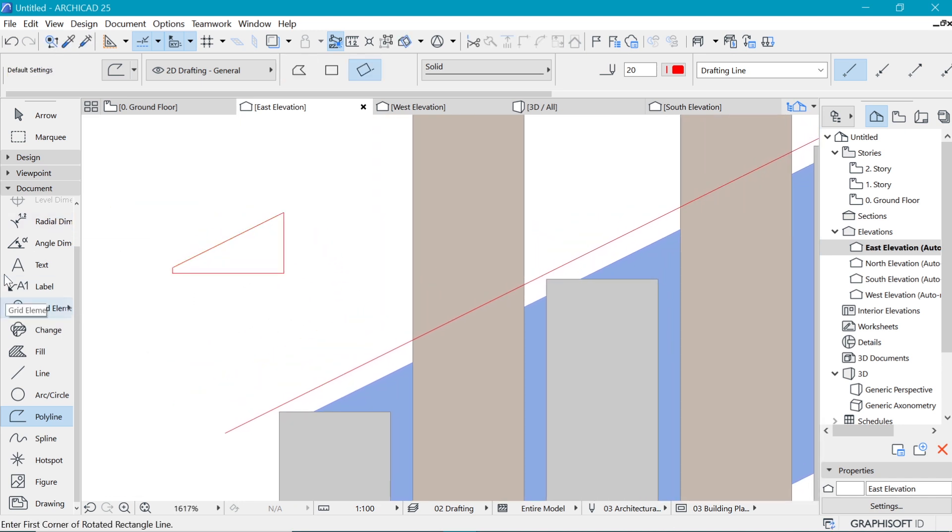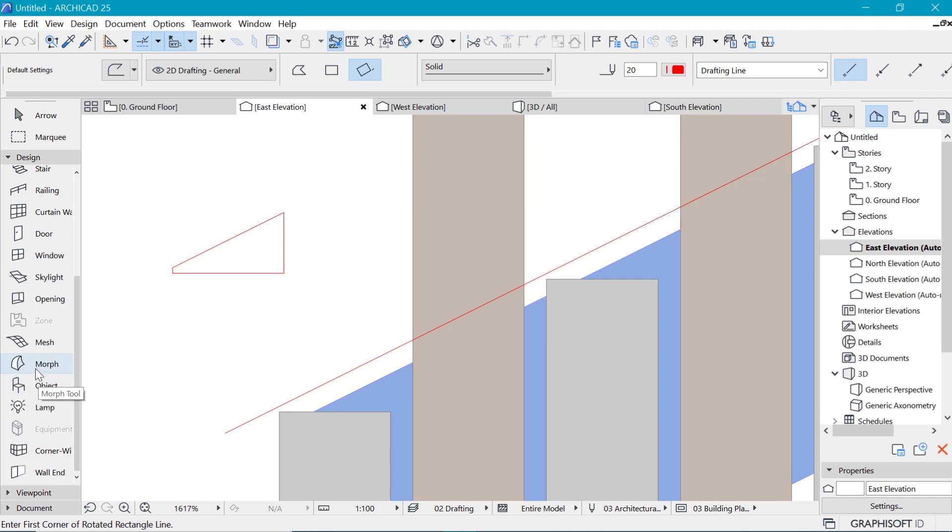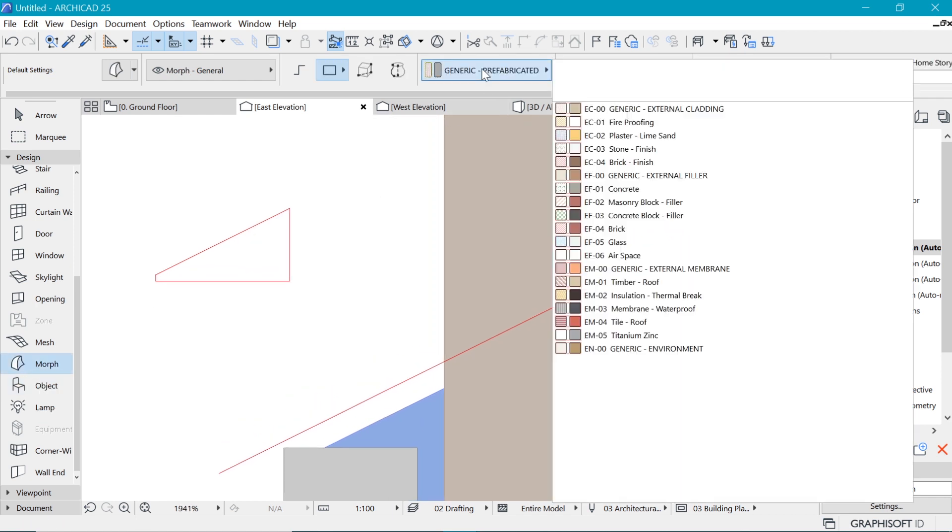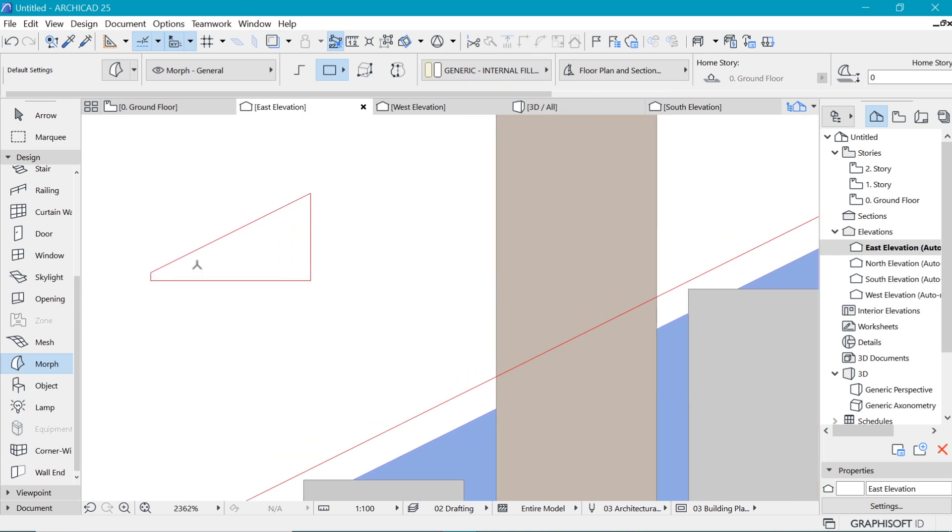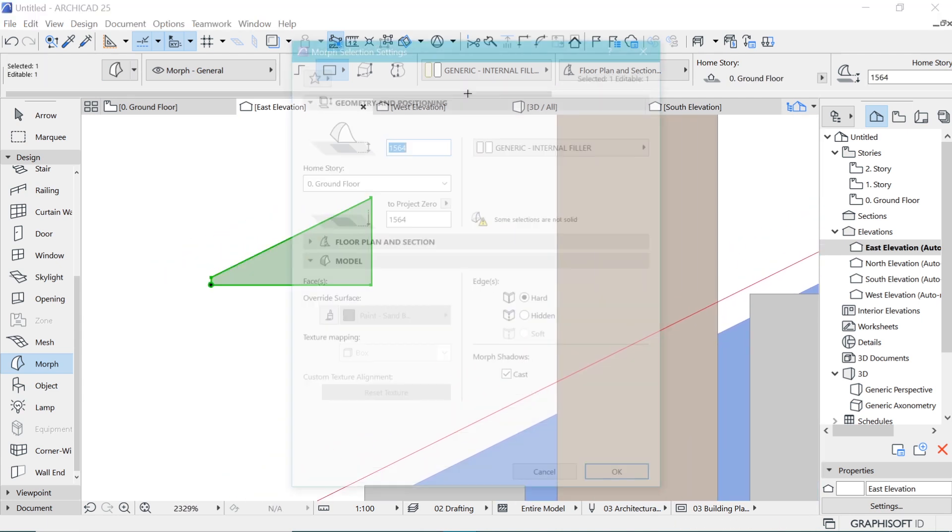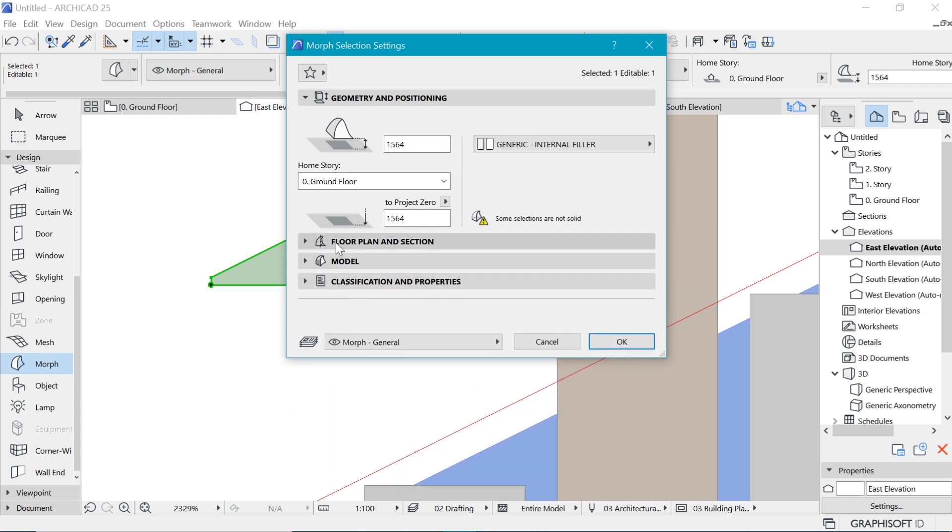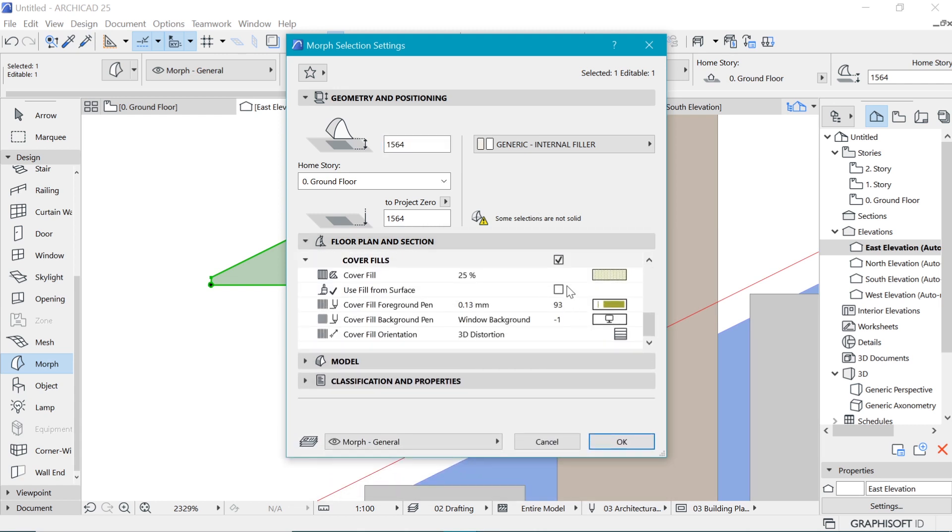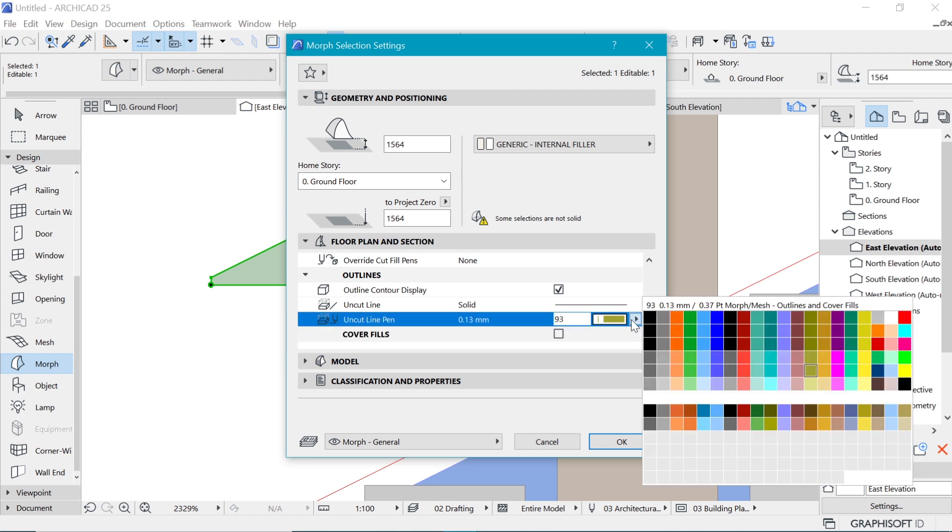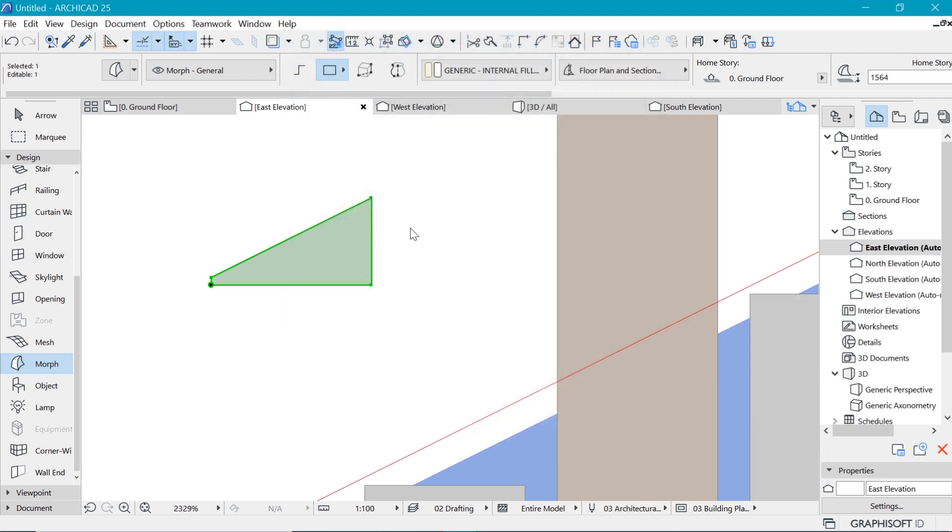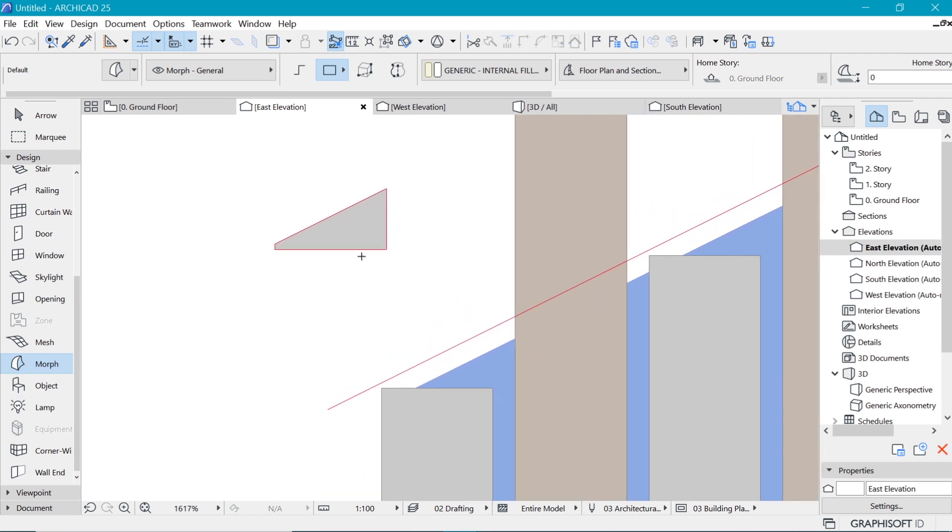The good old morph. And let's pick the material we chose before. There you are. Space click to place it. Go into the settings. Make sure to remove it from the 2D. I like to uncheck this. And then I like the uncut pen to be the 0.15 that we chose before. So now we are where we need to be. So put it into place.